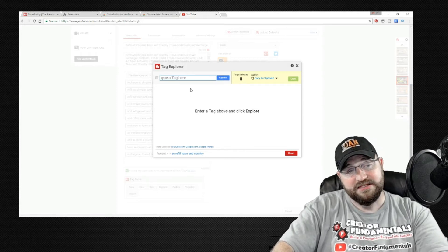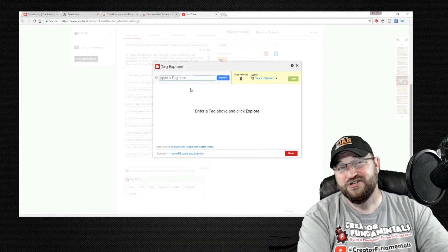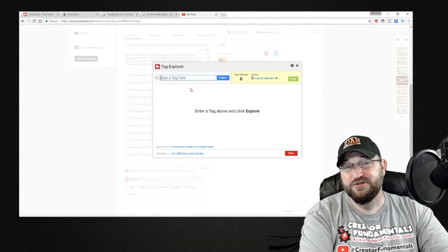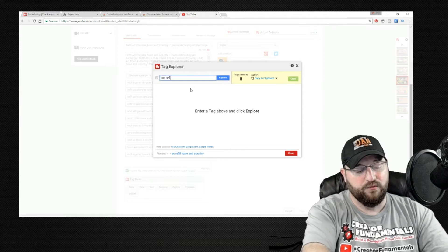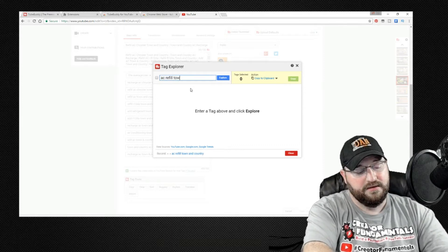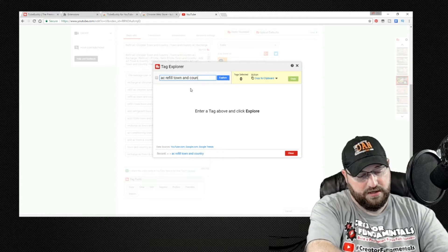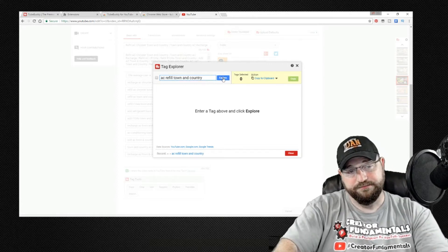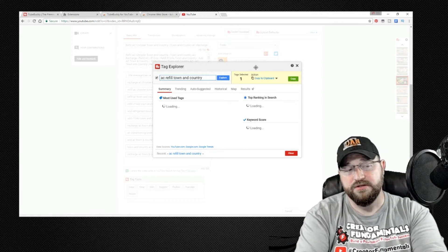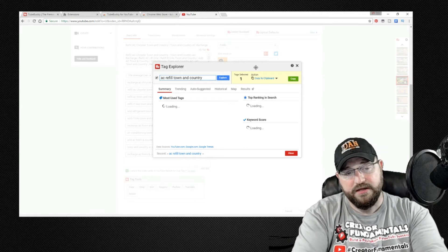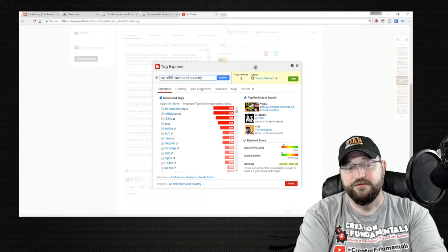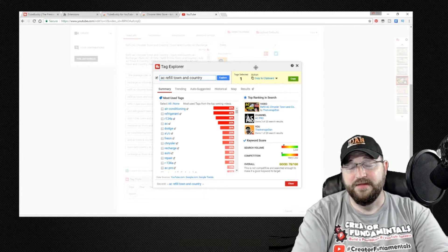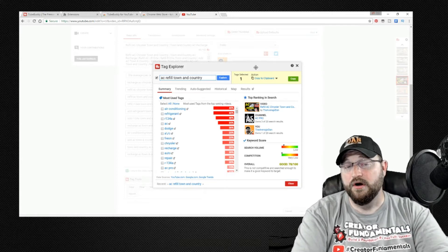In this case we are looking at an air conditioning refill video for a Chrysler town and country. So I'm going to type in AC refill town and country and then we click the explore button and what it's going to do is it is going to take a look at this keyword phrase compare it to the activity on YouTube and then it's going to provide you with a score.